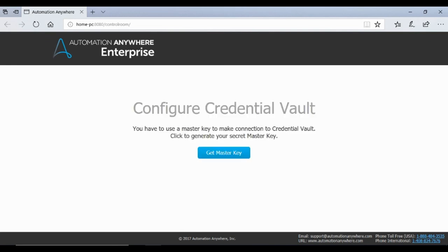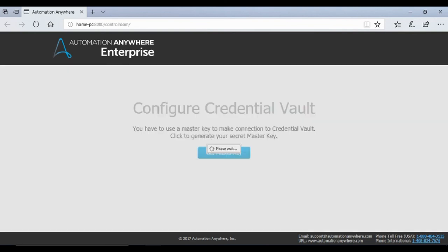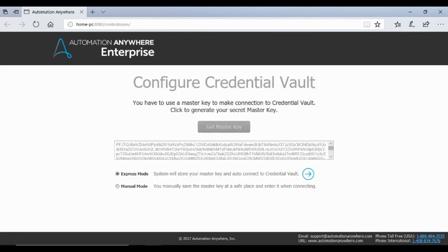As described in our control room components video, the 10.x control room comes with a credential manager to store user credentials that your task will require to access third-party business applications like SAP, Oracle etc. The credential manager has a master key.